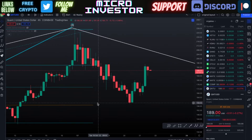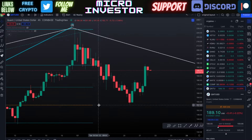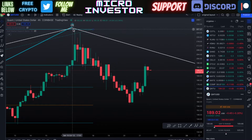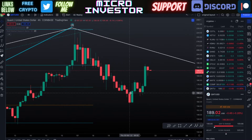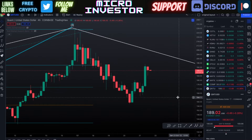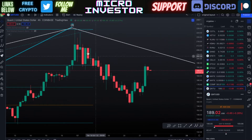Seeing how we got close to that, I'm still not confident that we've completed wave four this quickly. I think that, just as I had said, we're going to be seeing it in more of a possible three-wave move to complete that wave four.